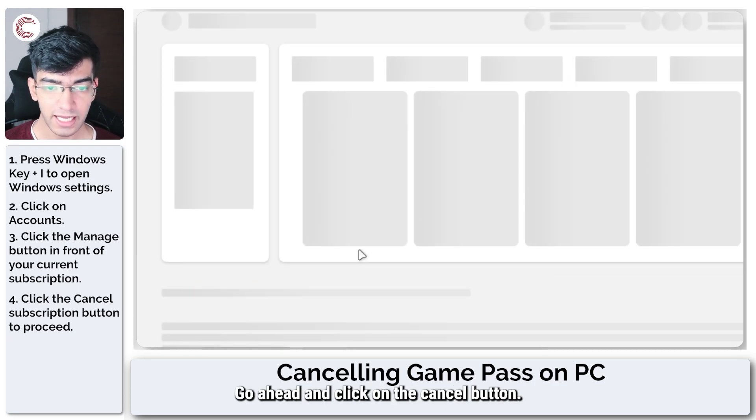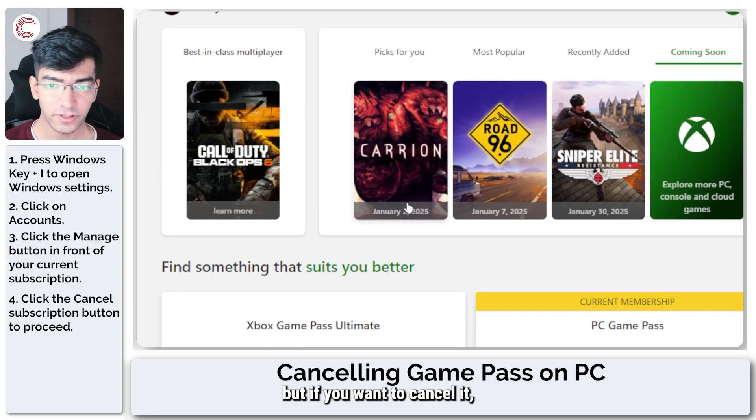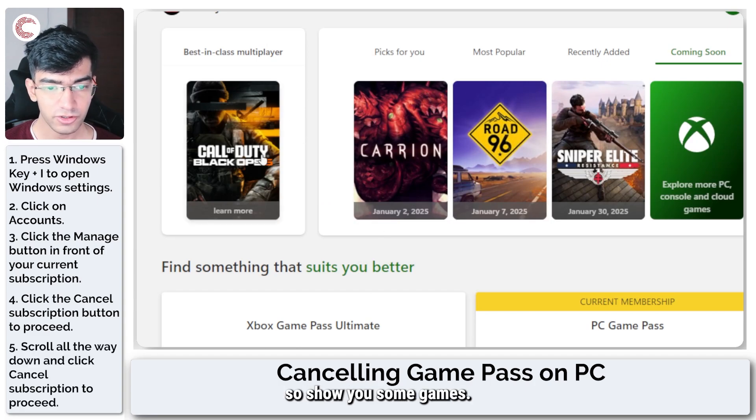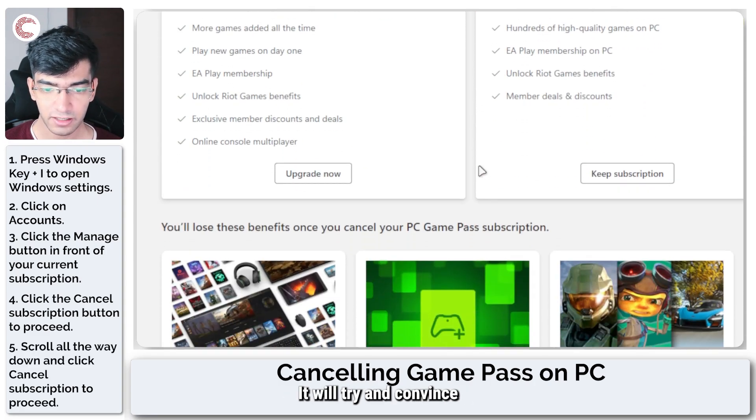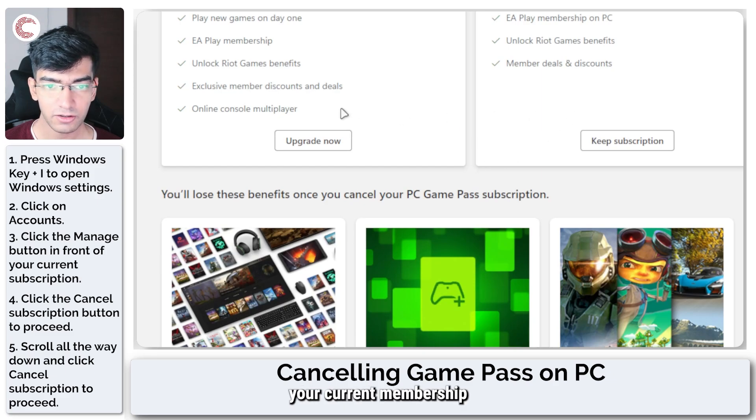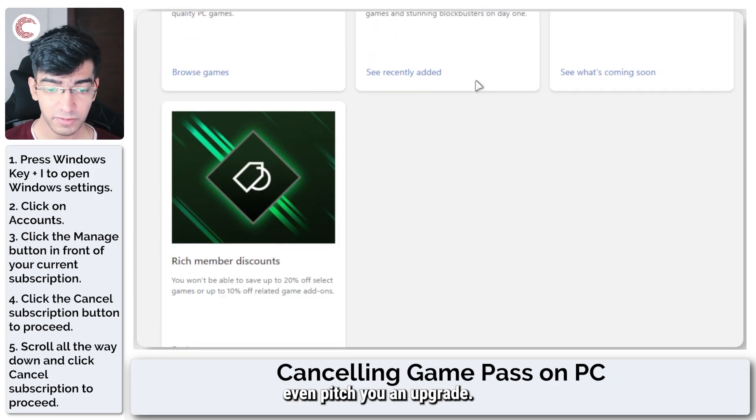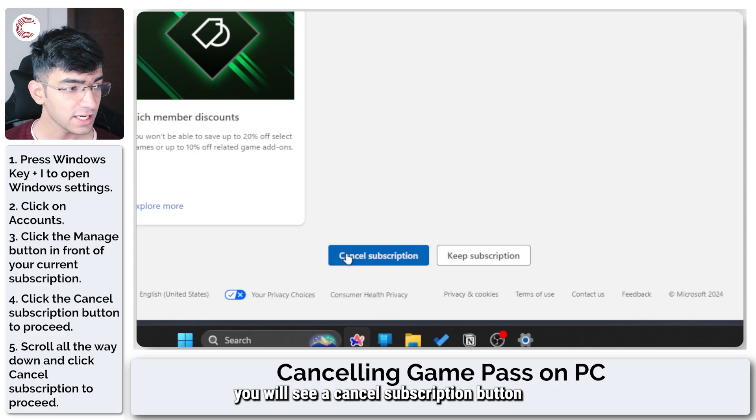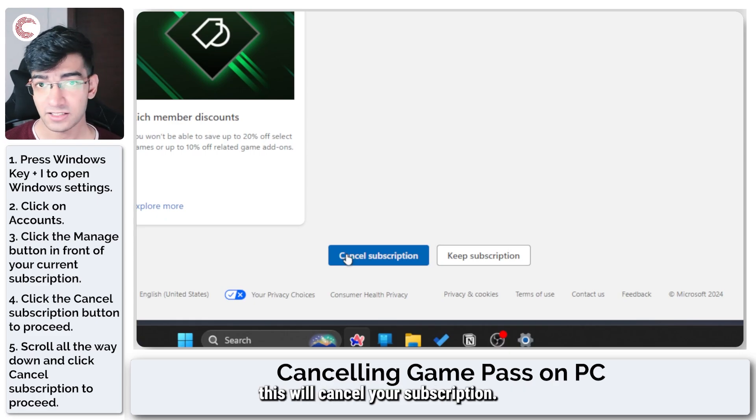Go ahead and click on the cancel button. It's going to ask you why you want to cancel it, so it will show you some games. It will try and convince you that you want to keep your current membership, even pitch you an upgrade, but if you go all the way down, you will see a cancel subscription button right here and clicking this will cancel your Xbox Game Pass subscription.